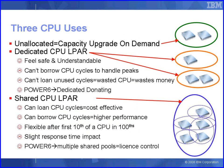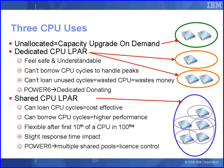In our Power 5 or Power 6 based machines, the CPUs can be doing one of three different things. Firstly, they can be unallocated - that means they're a capacity upgrade on demand type CPU. They're in the machine, not actually being used, can't actually be used until an activation key has been entered into the HMC. They then become available and they can dynamically be added to a running logical partition on the fly.